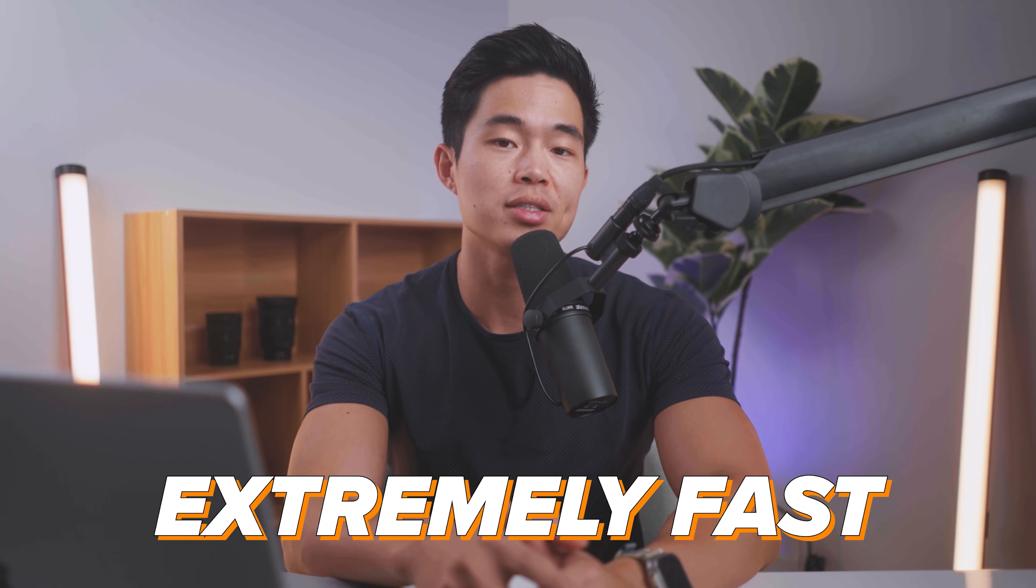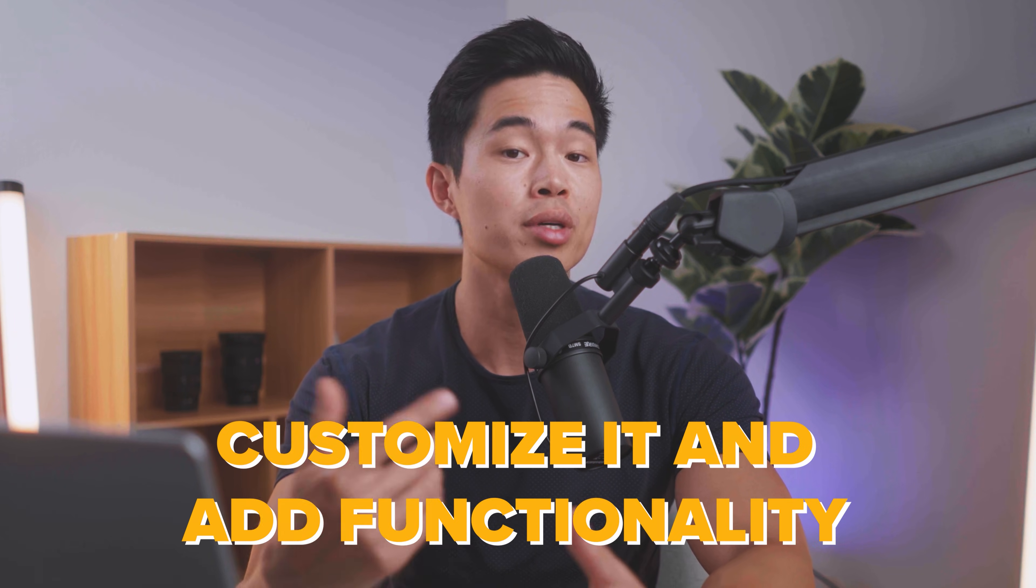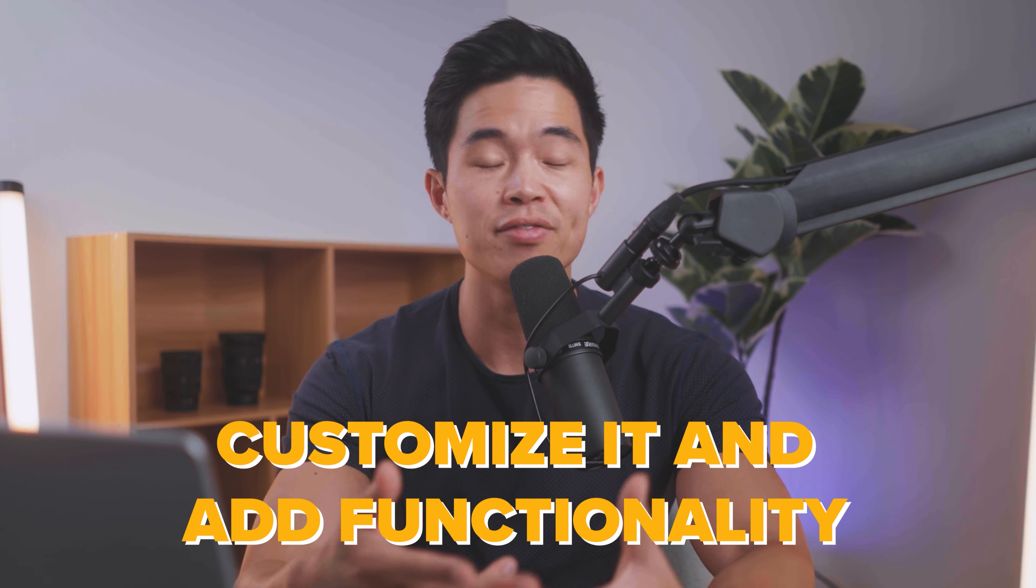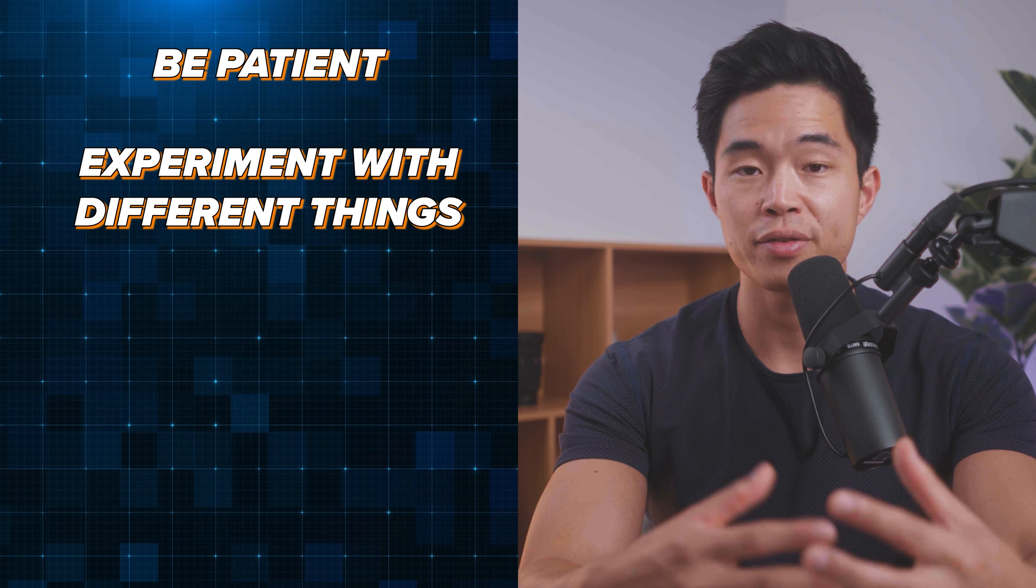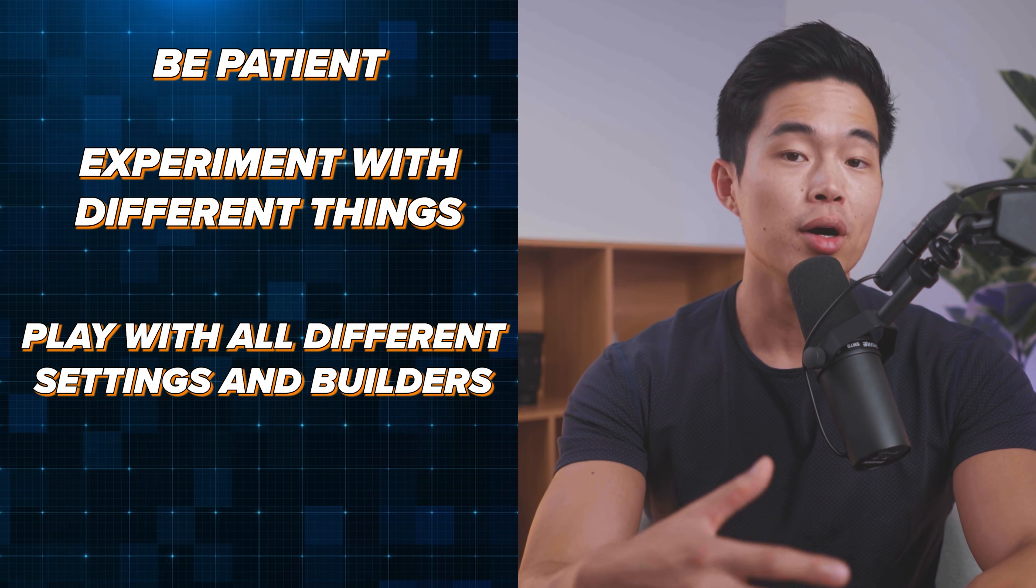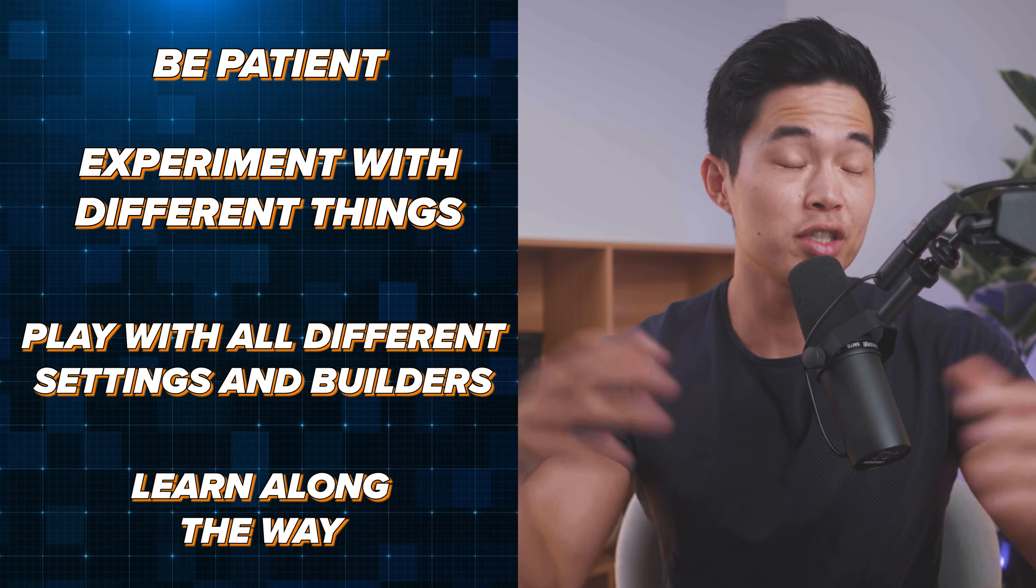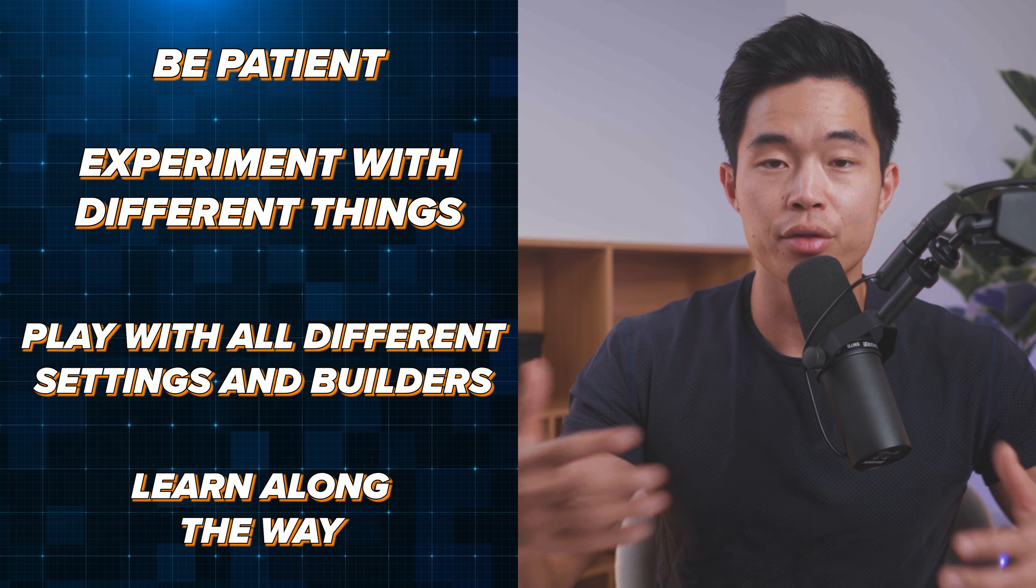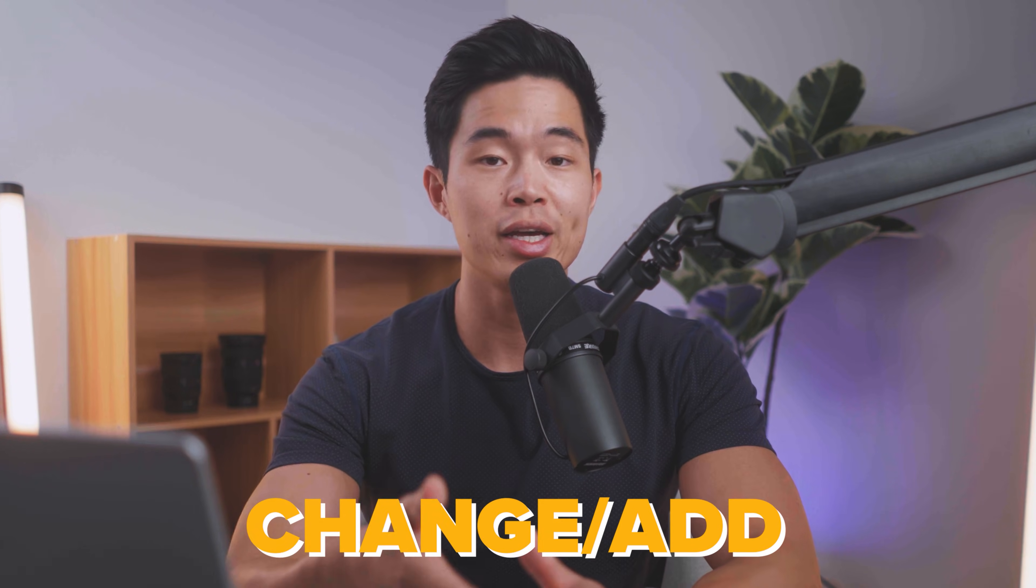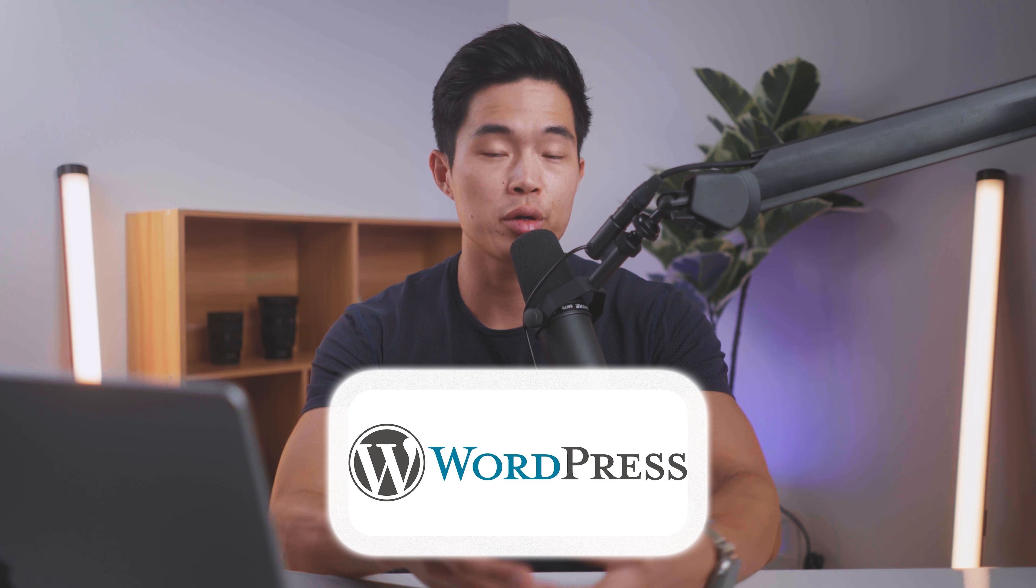Now, although building the initial foundation for your WordPress website is extremely fast, there are tons and tons of things you can do to customize it and add functionality. So I encourage you to be patient, experiment with different things, play with all the different settings and builders, and sort of just learn along the way. The AI site creator is a great place to start to get that initial foundation, but likely there are going to be things that you want to change or add, and you'll do all that within your WordPress dashboard.